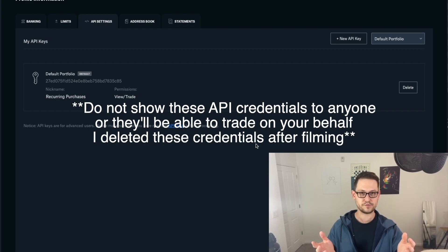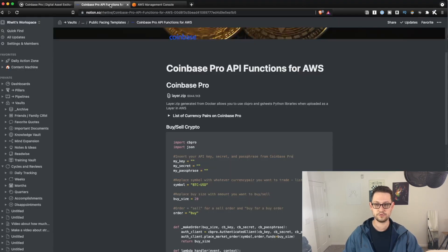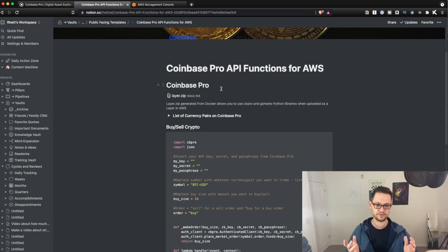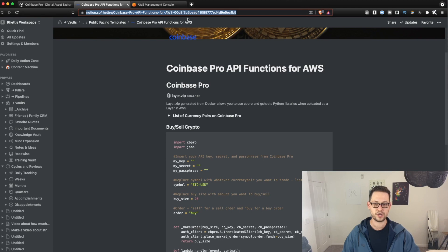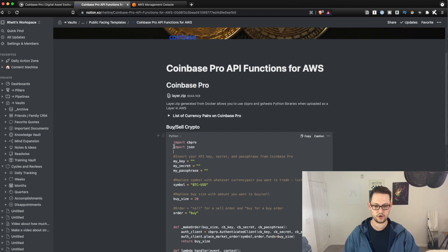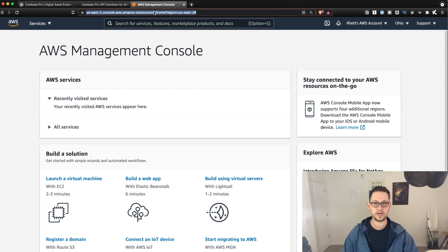Next, let's jump into the code and use those API keys to start making some trades. I left a link down in the description to a Notion page I'm hosting — I think Notion is an easier place for people to copy and paste code from. The audience for this video is not going to be very technical, so Notion is a better place to host the code. In the description you'll find the link to the Coinbase Pro API functions for AWS, where you can see all the buy and sell crypto code.